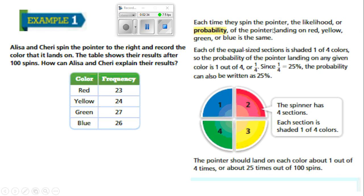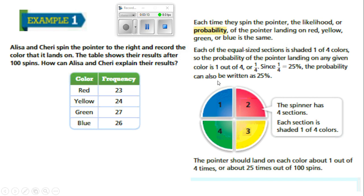Each time you spin the pointer, the likelihood or probability of landing on red, yellow, green, or blue is the same. Each of the equal-size sections is shaded one of four colors, so the probability of the pointer landing on any given color is one out of four, or one-fourth. Since one divided by four equals 0.25, moving the decimal over two spaces gives 25%. The pointer should land on each color about one out of four times, or about 25 times out of 100.